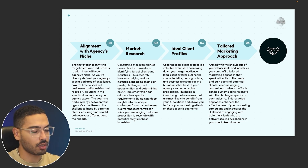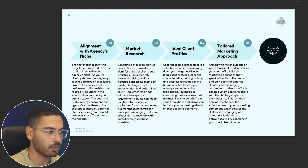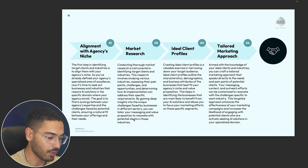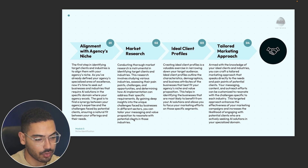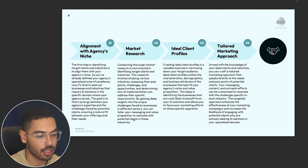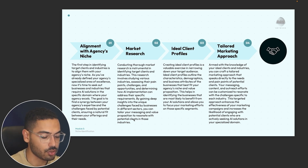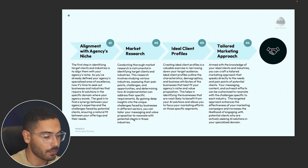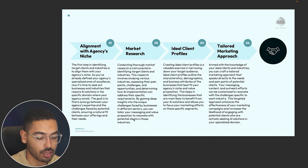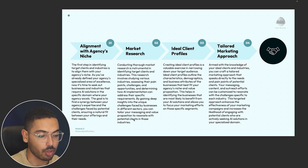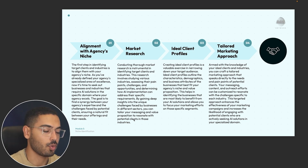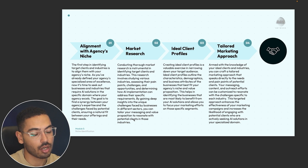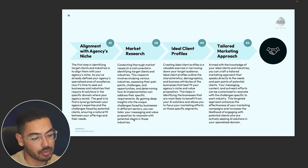Going back to the financial advisor example — one key pain point they have is inconsistent appointments with new clients. If they want more appointments, that's the pain point you focus on. You're going to change and tailor your messaging so that your value proposition reflects exactly what they want. If they want more appointments, your messaging and value proposition should say: we can give you more appointments. Good market research lets you know exactly their pain points and what they're looking for, so you can tailor your message to resonate with them.